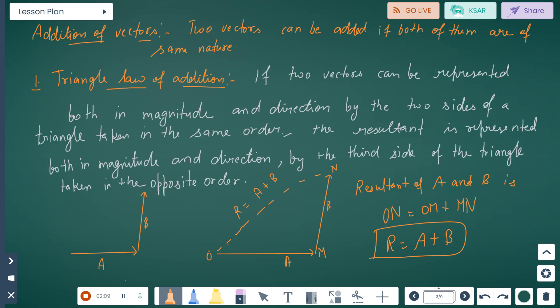Addition of vectors: two vectors can be added if both of them are of the same nature — if both are of the same nature, they can be added together. The first case is the triangle law of addition. In the triangle law of addition, if two vectors can be represented both in magnitude and direction by the two sides of a triangle taken in the same order,